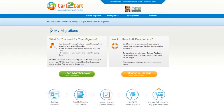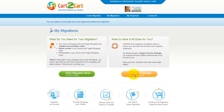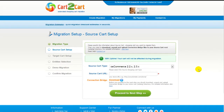You can choose between two options. If you would like to perform migration on your own, then click Start Migration Now. If you would like to get assistance from Cart2Cart Team, then choose one of the Support Service Packages. This video tutorial will show you how to perform migration on your own.